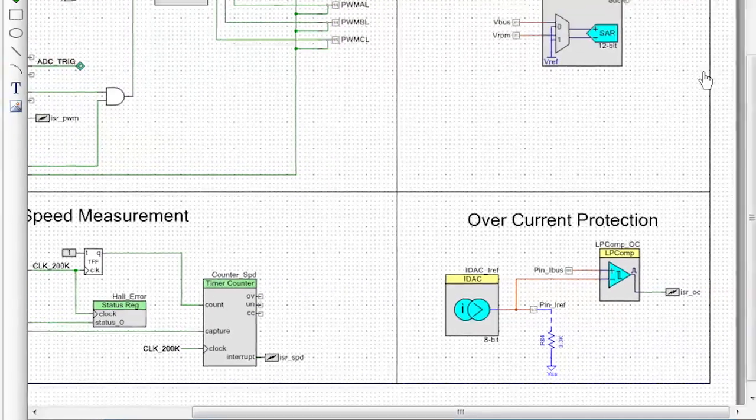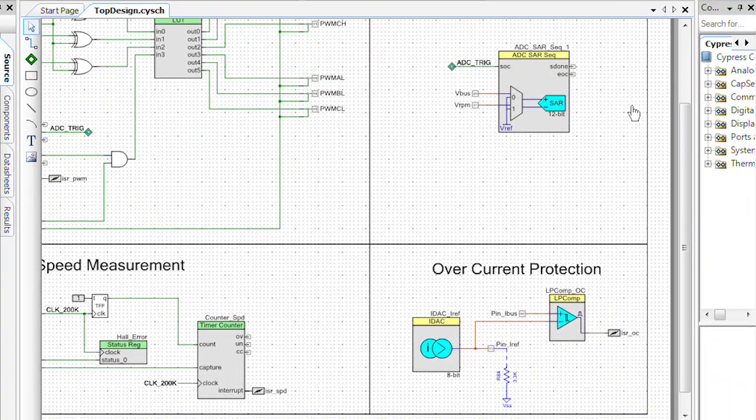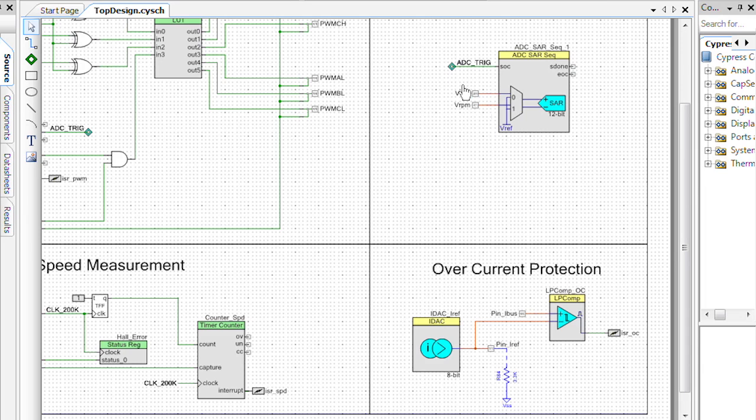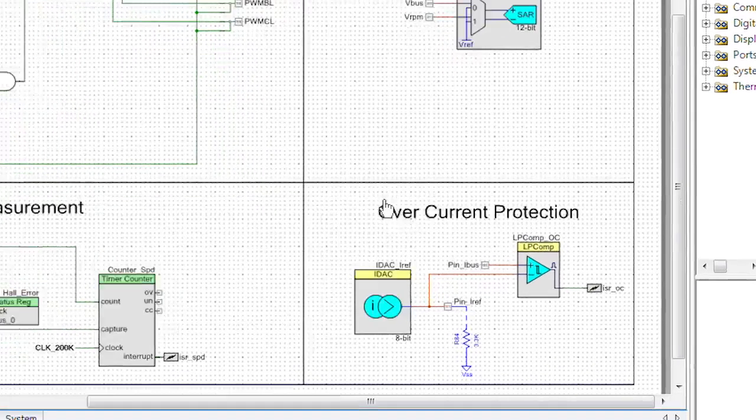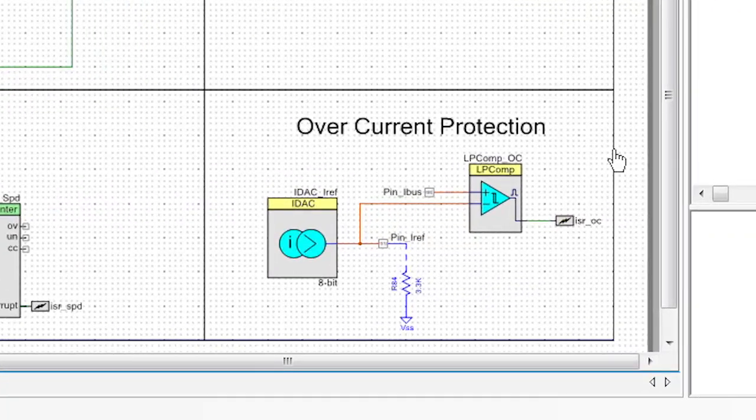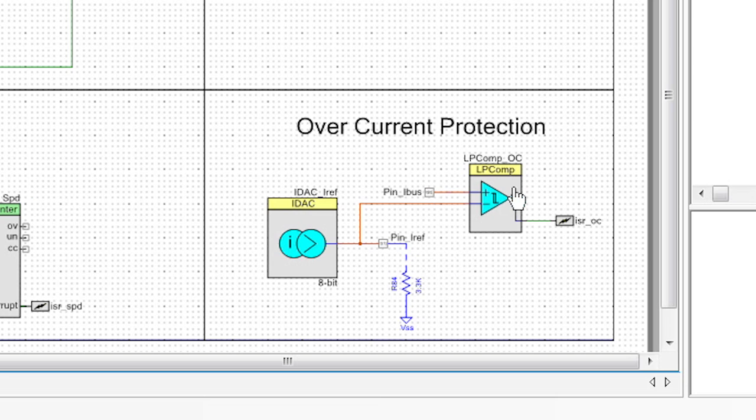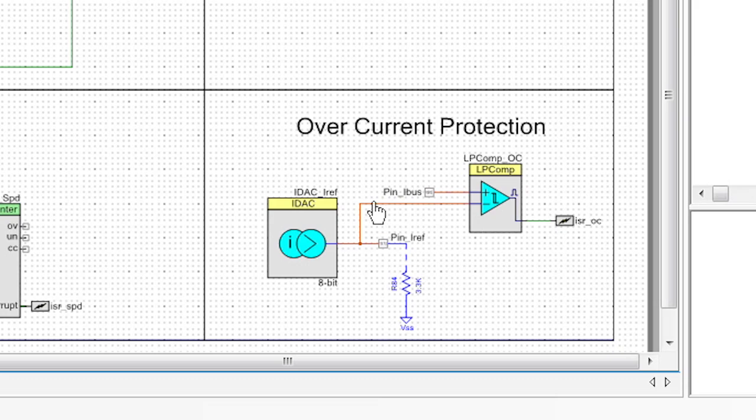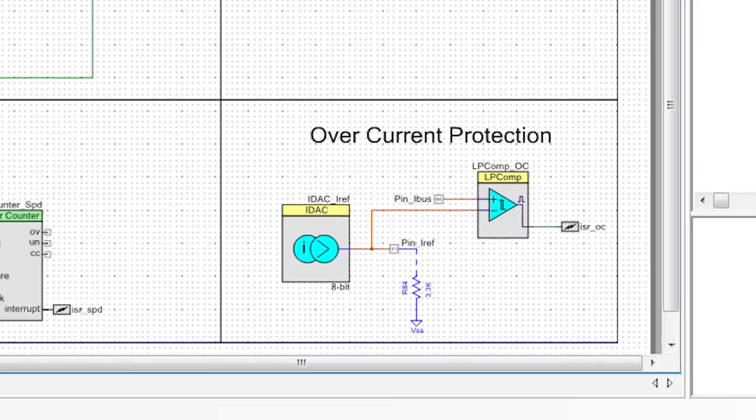Two other blocks that I would like to talk about are the ADC, which is using a sequencer to read the voltage from the bus and the RPMs. And an overcurrent protection, which is actually using our IDAC and our comparator in order to trigger an interrupt and help us with overcurrent protection.